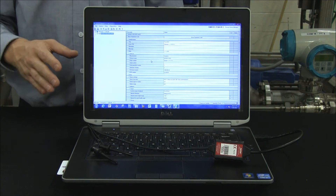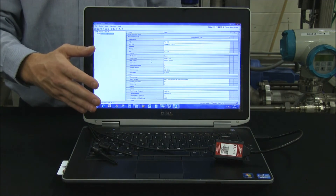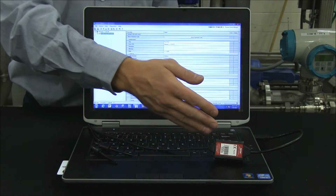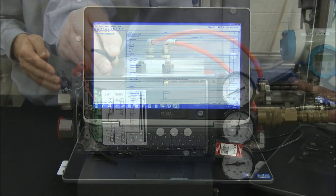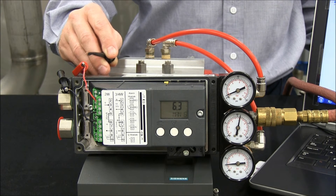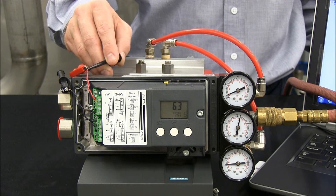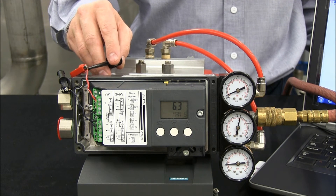Here we have a computer with PDM software installed and a HART modem. To connect to our PS2, all we need to do is clip the HART leads to the PS2 signal current loop.